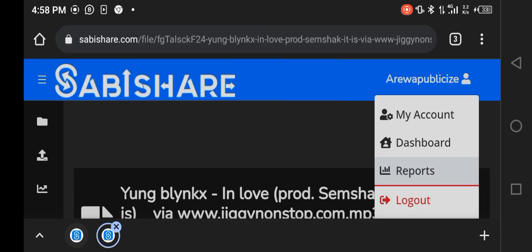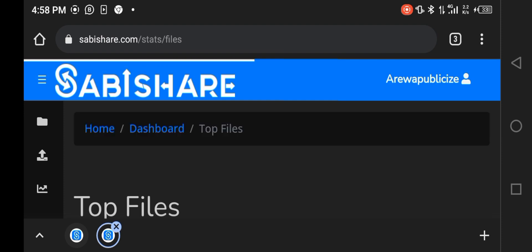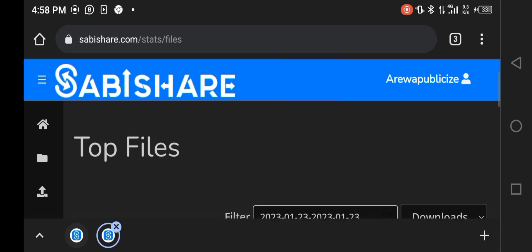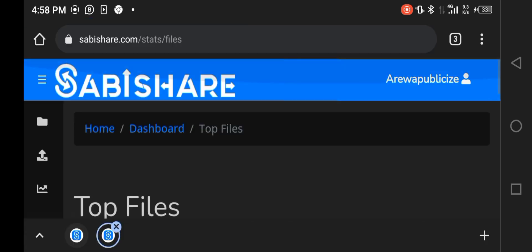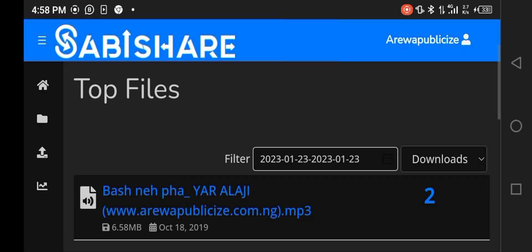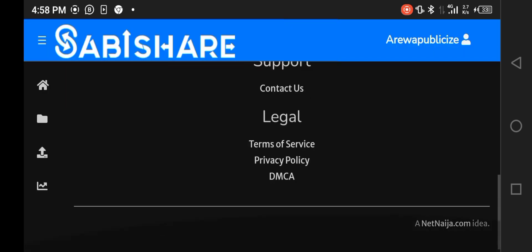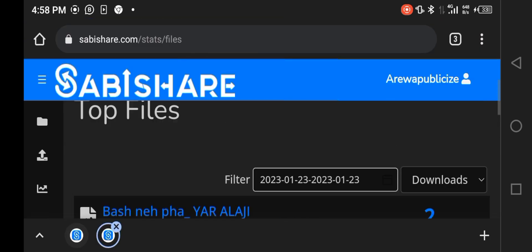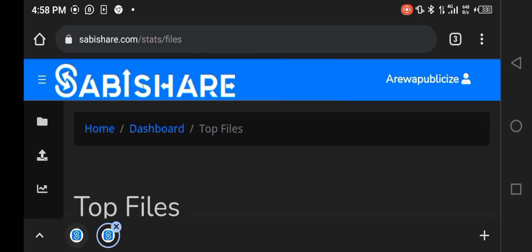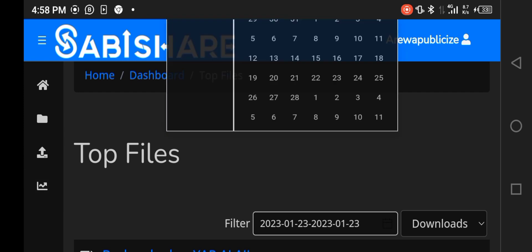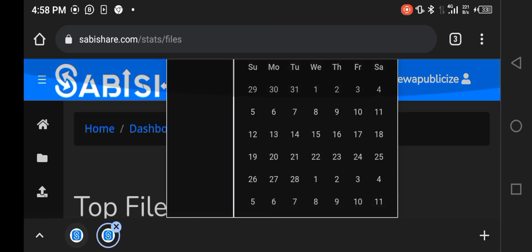Now this is a Sabishare database. Click on your profile, you see reports, you can see my dashboard, you see my everything. I think this is the reports to see how far your website is coming out.